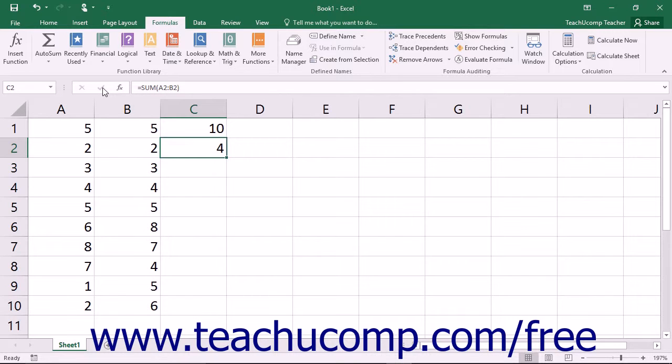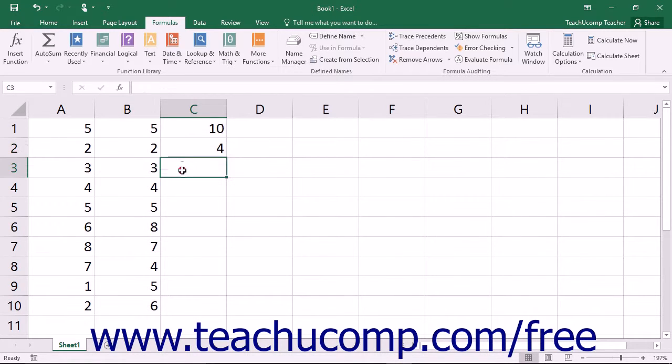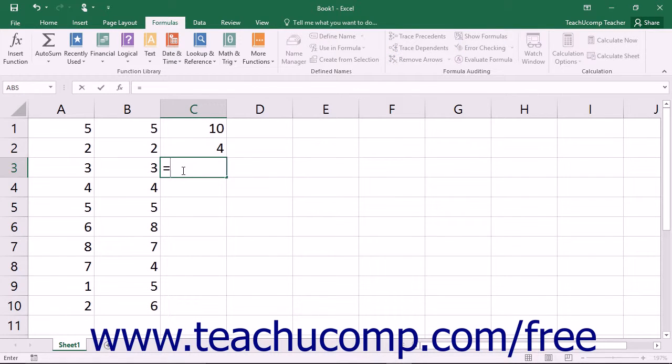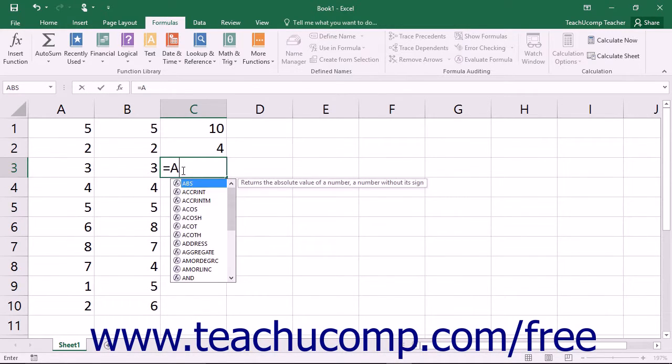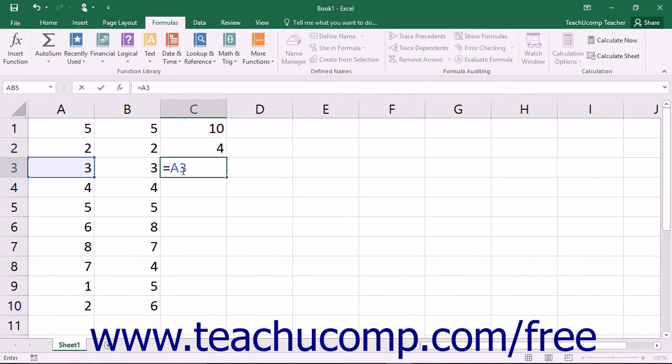Creating a simple formula is like writing a standard math problem. Start by selecting the cell where you want to enter the formula. Type an equals sign. Type the cell addresses that you want to use in the formula, joined together with the standard mathematical operators.